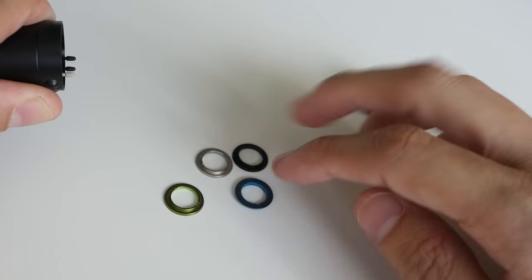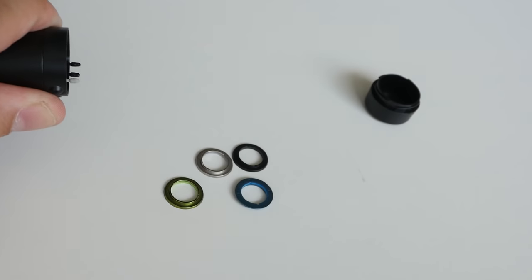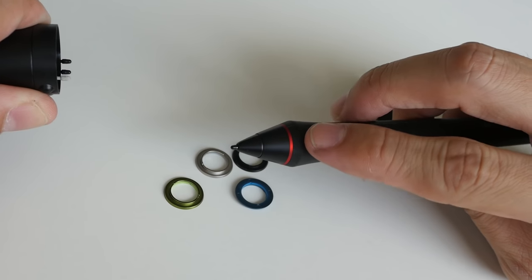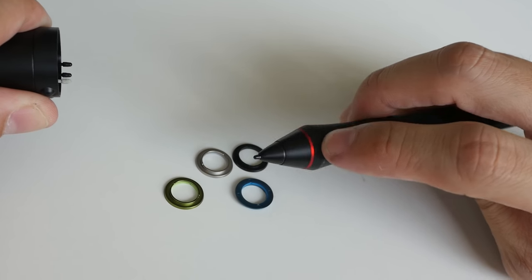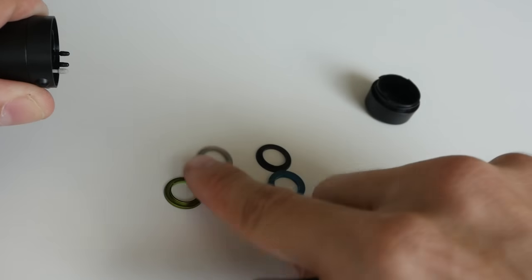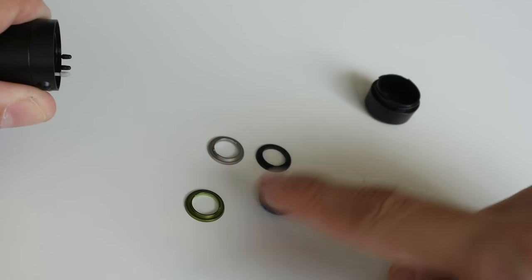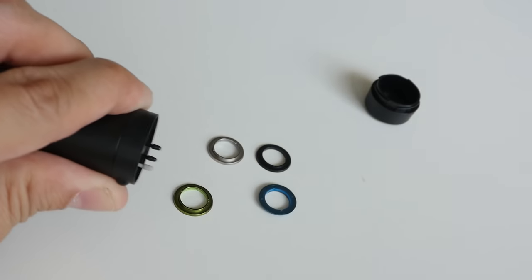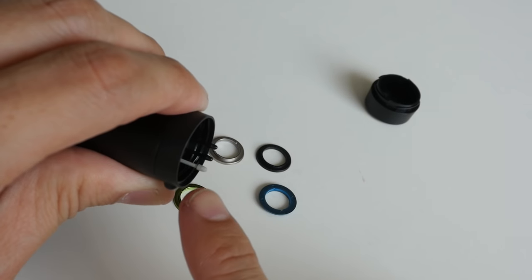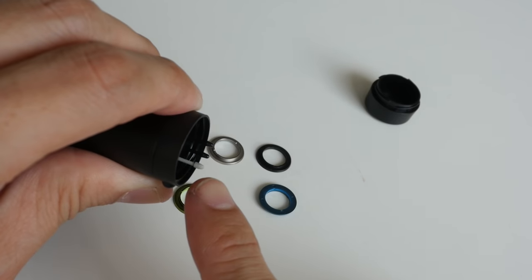These are the rings, color rings for this part here. So if you want to change the color you can have up to four options, and these are the replacement nibs.